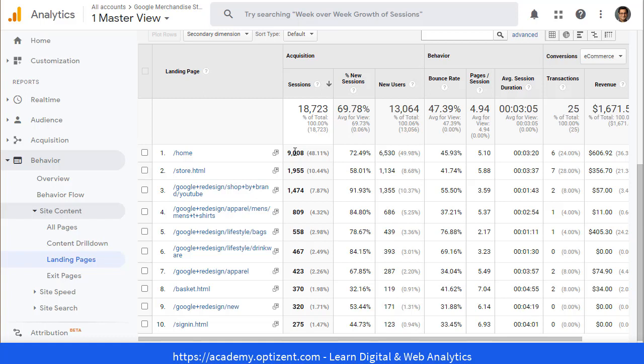However, bringing the bounce rate to under 30 percent is very difficult. In this scenario where it's 45 percent, there is still a chance of about 15 to 16 percent improvement. So if I were to pick, I would pick this page.